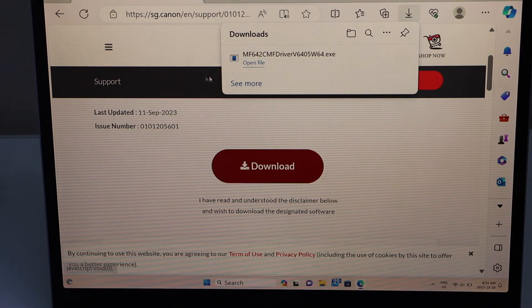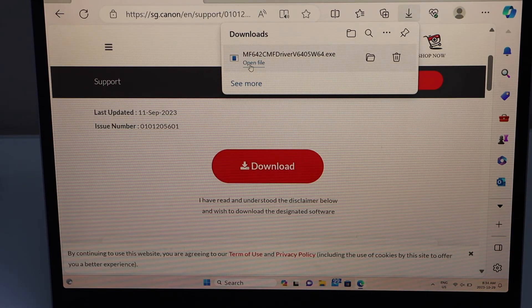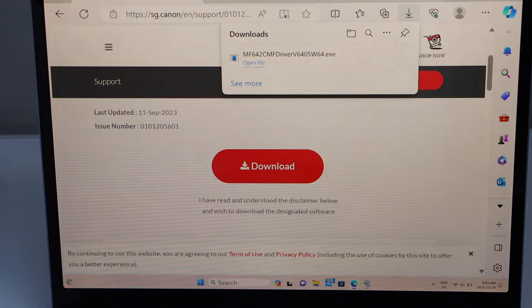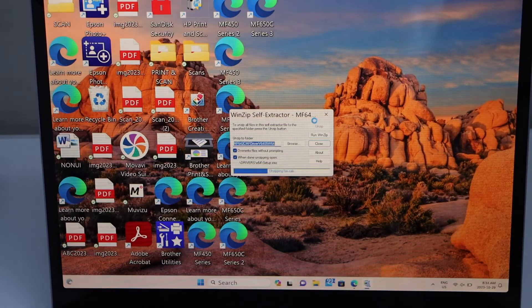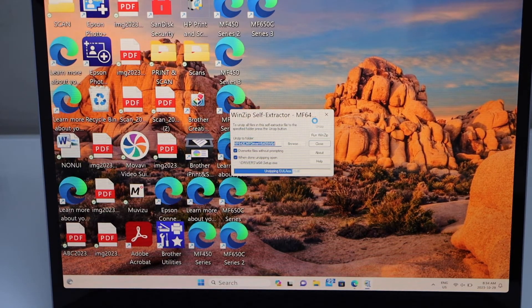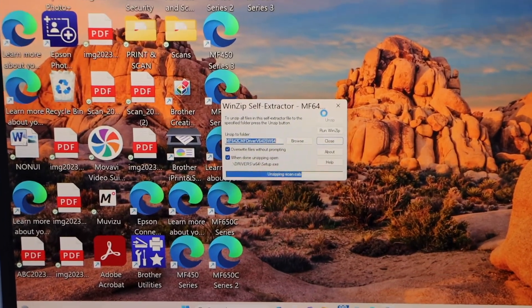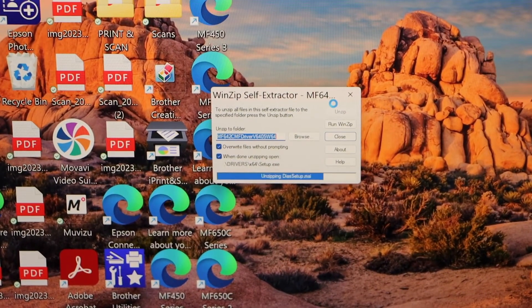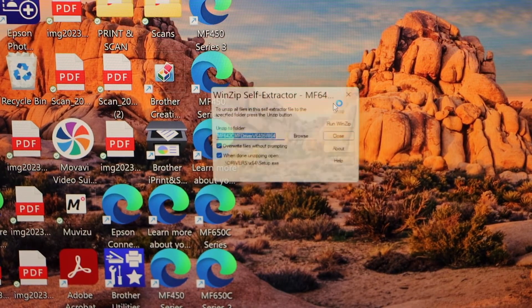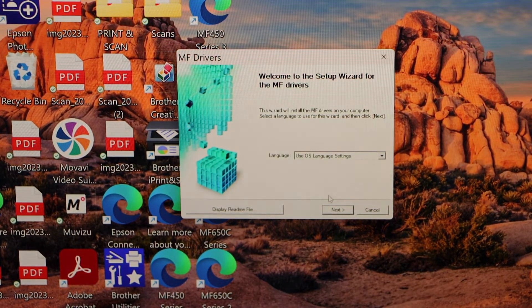Open the file, click Yes, and close that window. A small window will appear to download the drivers. Click Continue, then click Next.